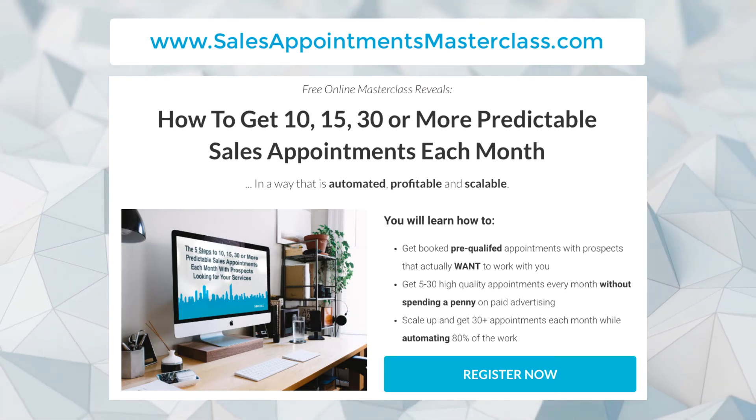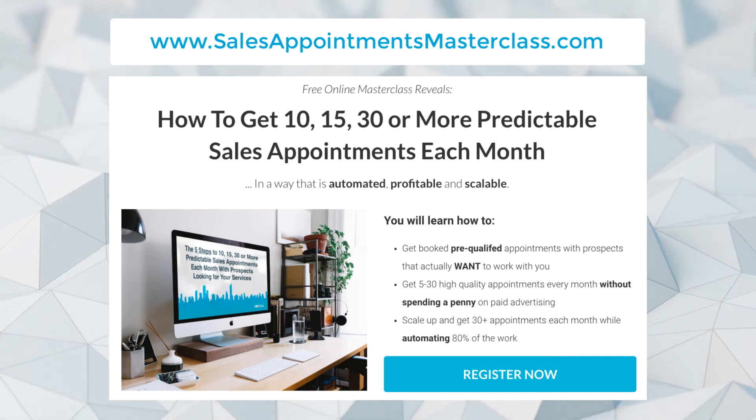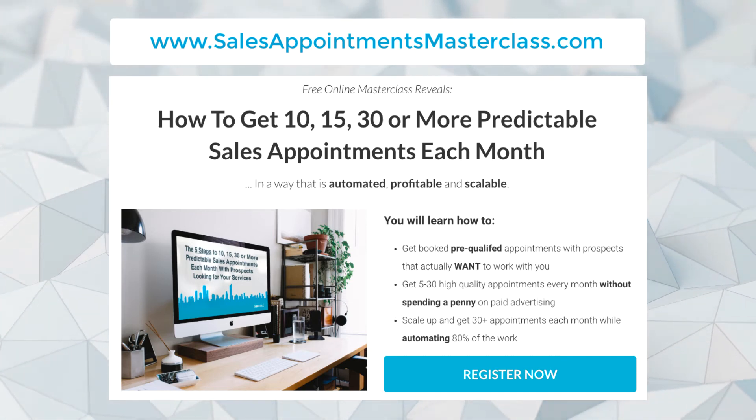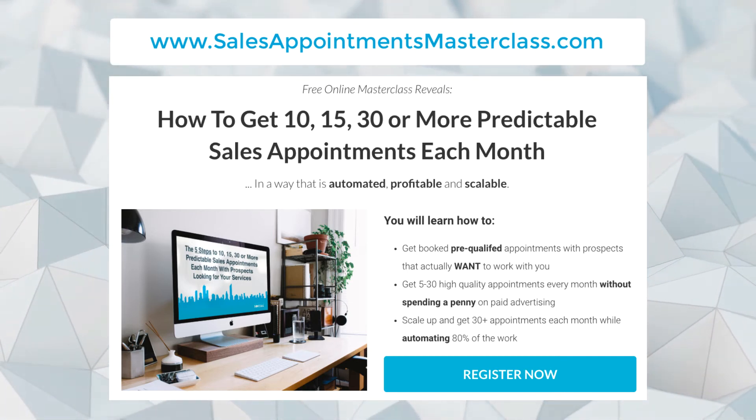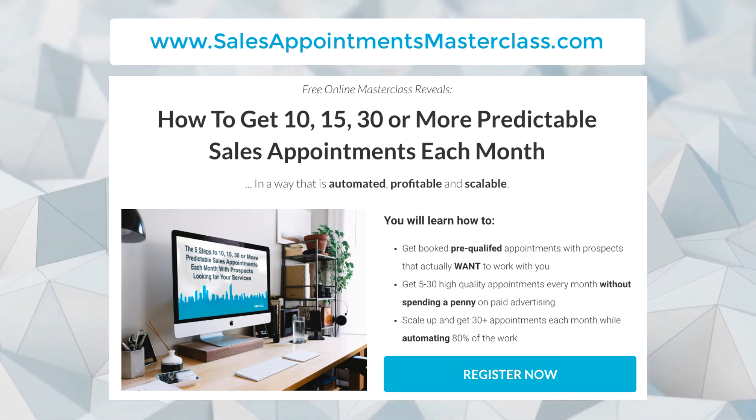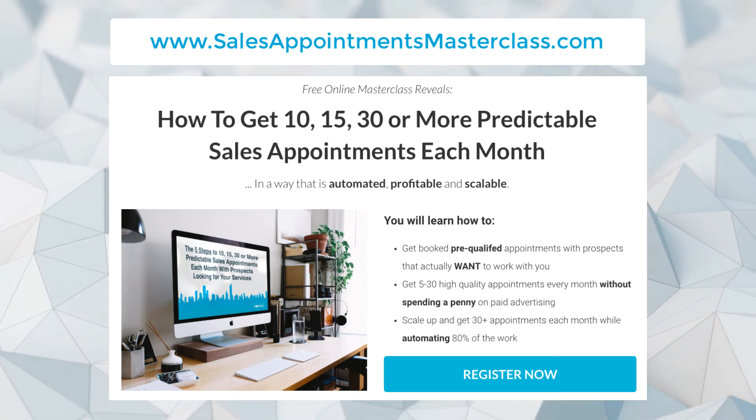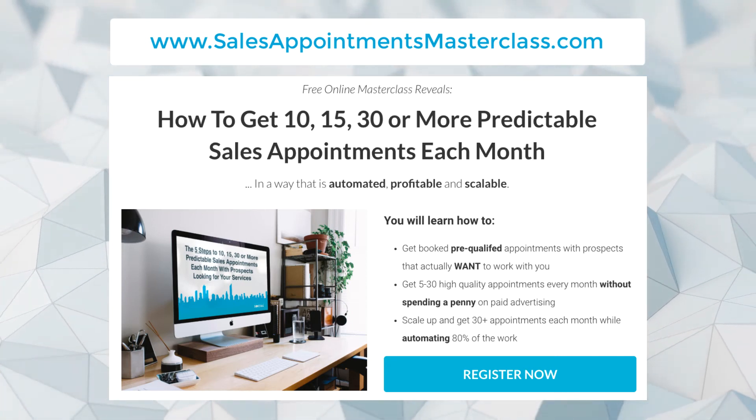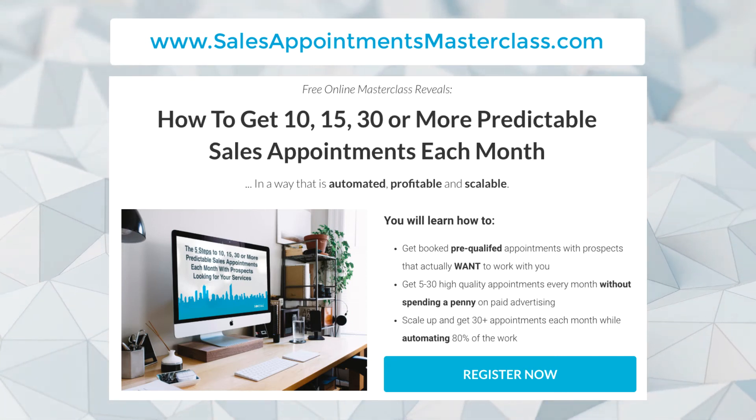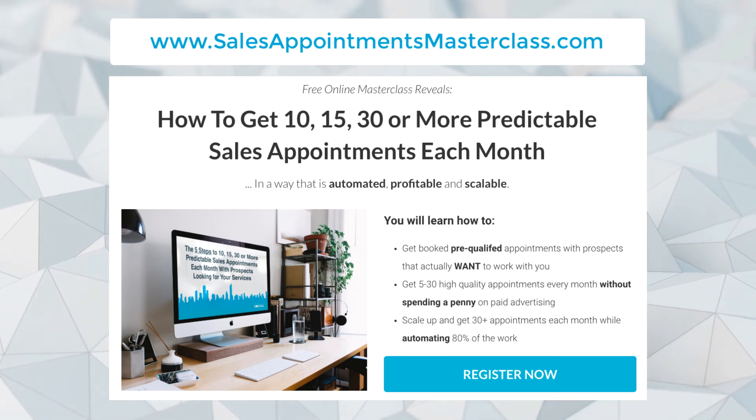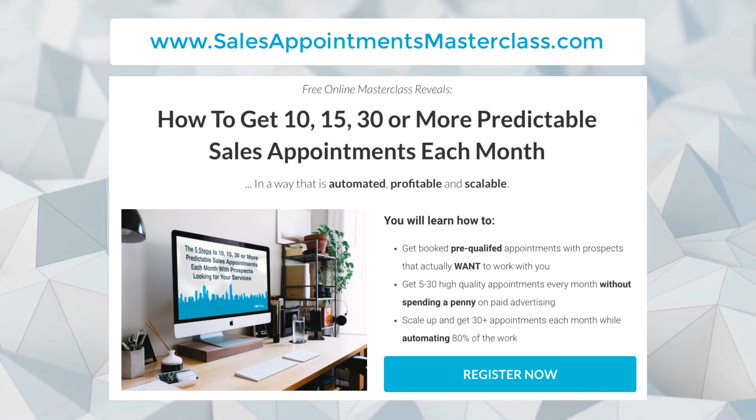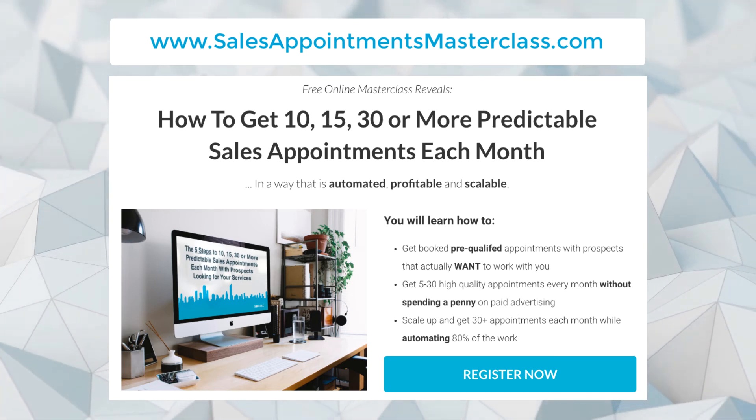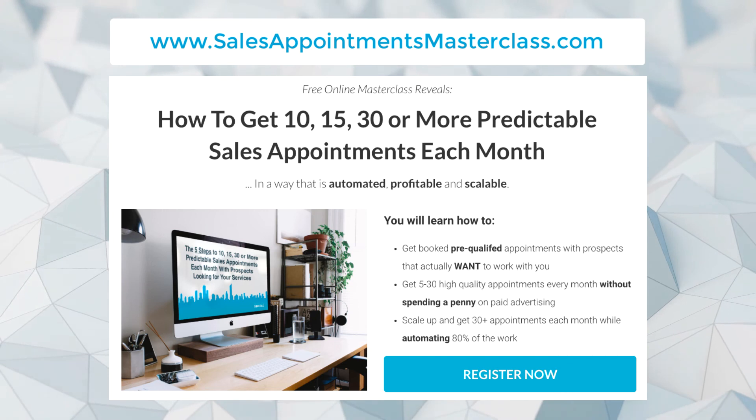On the free masterclass, you'll learn how to get booked pre-qualified appointments with prospects that actually want to work with you. I'll show you how to get five to 30 high quality appointments every month without spending a penny on paid advertising, and then how to scale up and get 30 or more appointments each month while automating 80% of the work.